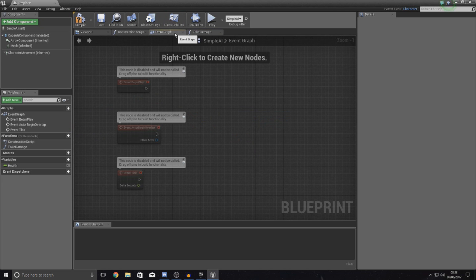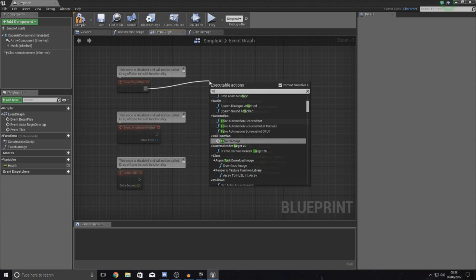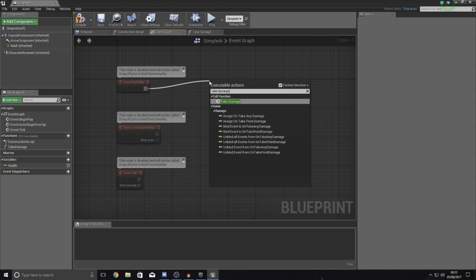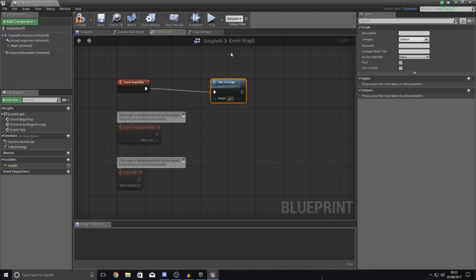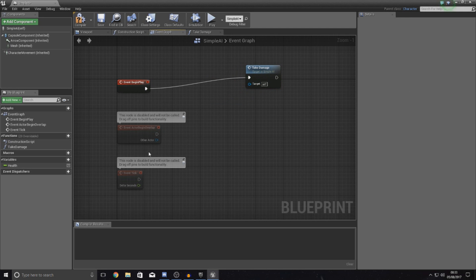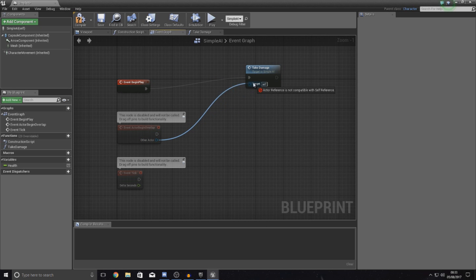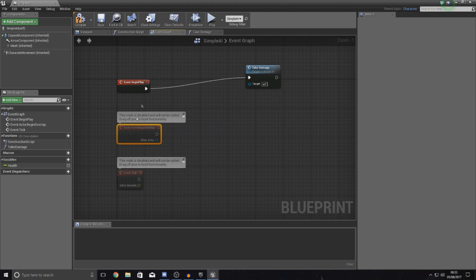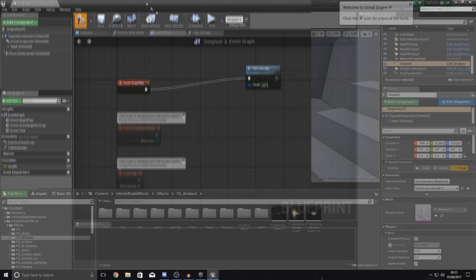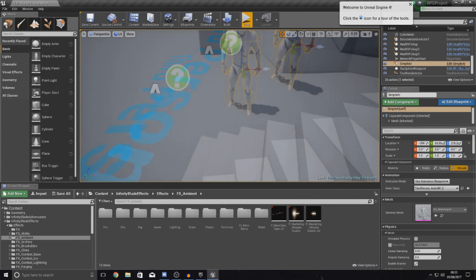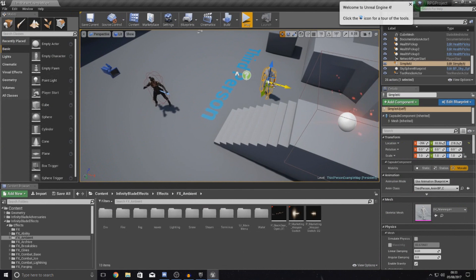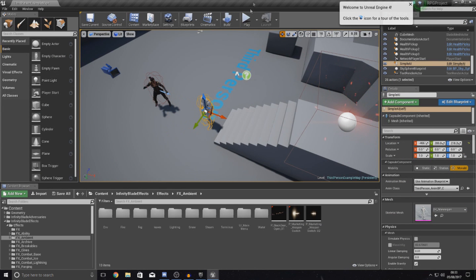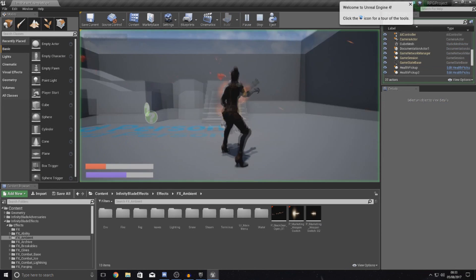But for now, what we're going to be doing is I'm going to be showing you sort of how it looks when it takes damage and how we can call that function. So when we do like our begin overlap events for our projectiles, we're simply just hooking this up to our take damage and it's going to do that right now. If I hook it up to begin play and I have this character directly in front of mine, you should be able to see that effect.